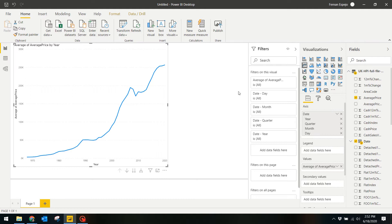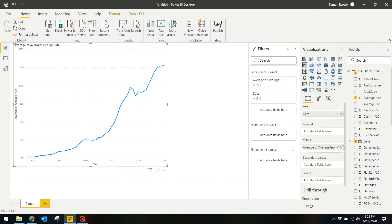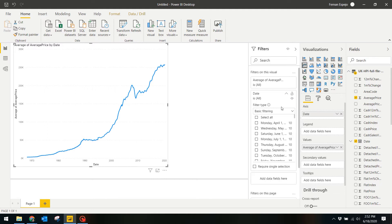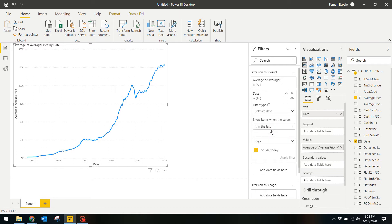First you need to convert this axis into date. Power BI automatically converts this into a date hierarchy for some drill down functionalities, but we don't really need that right now. Next, on the filters window under Date, you want to change the filter type because we want to just get the last 12 months anchored to whatever is the latest month, in this case March.